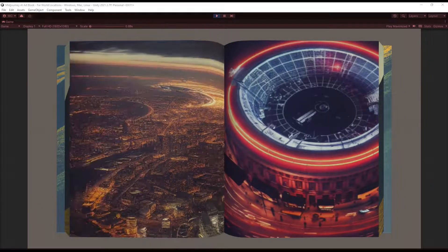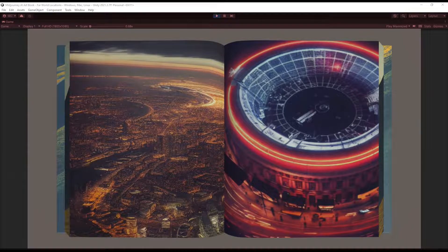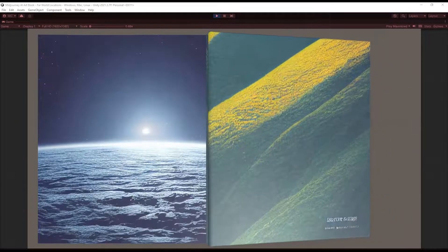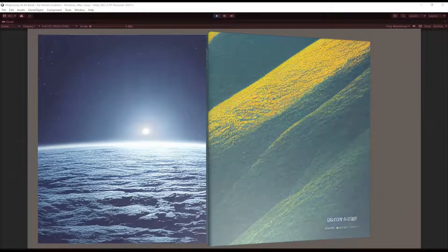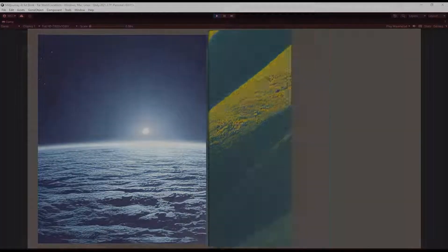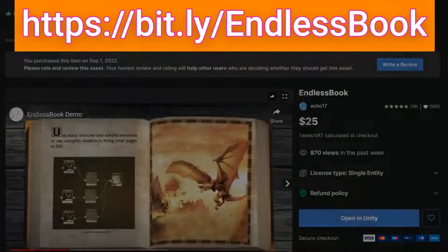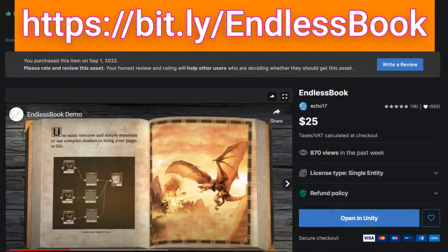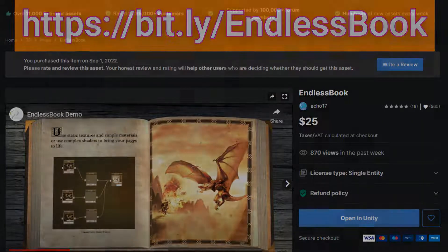Conclusion. In this video, we created a digital art book using the Endless Book Unity Asset. The images in this art book were generated by Midjourney, but they could have come from any source. Moving forwards, I'll explore creating a story within this book.